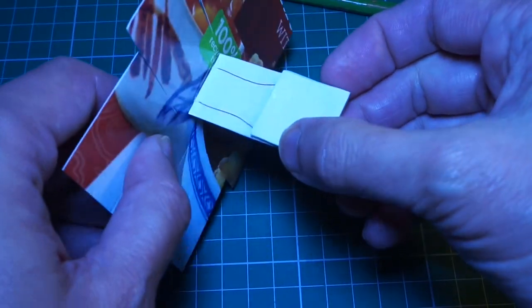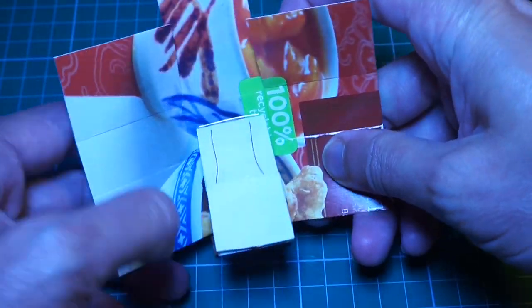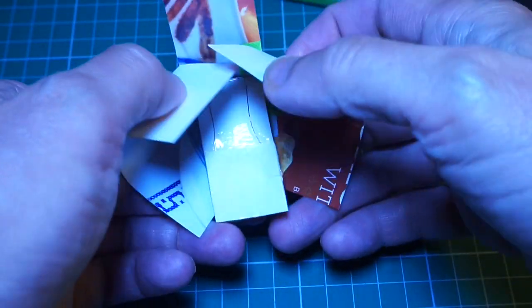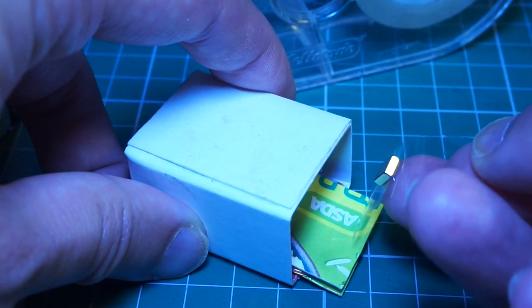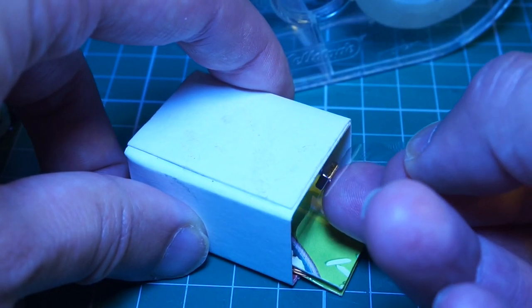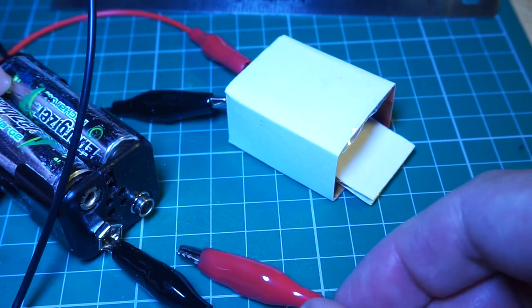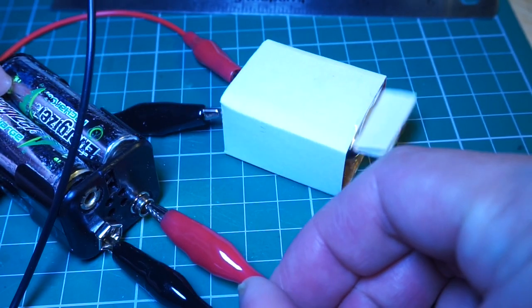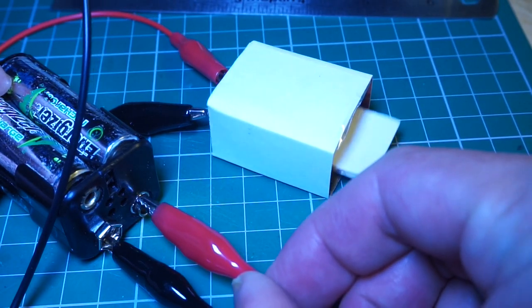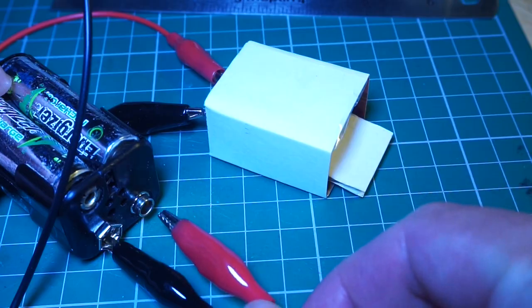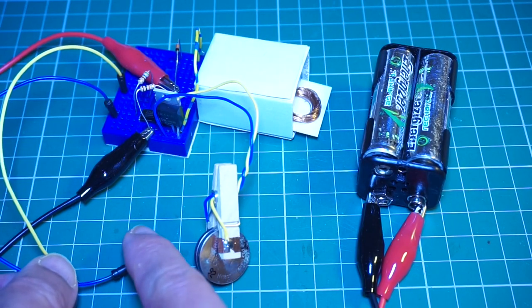A cardboard box made from ready meal packaging encloses the coil and provides places to mount the permanent magnets. I used a pair of N42 magnets on either side of the coil and oriented so that they are repelling each other.